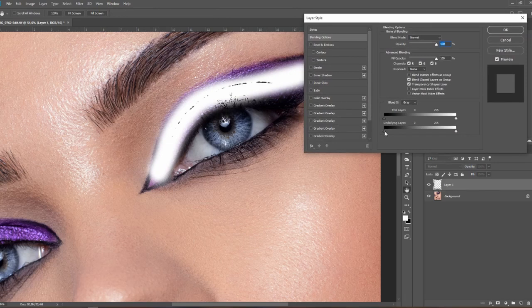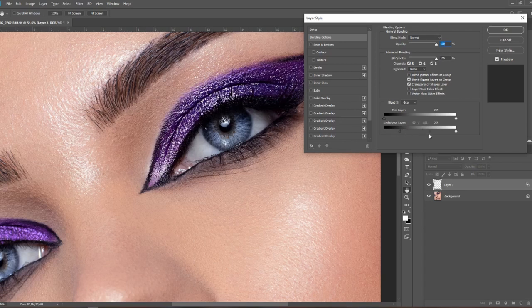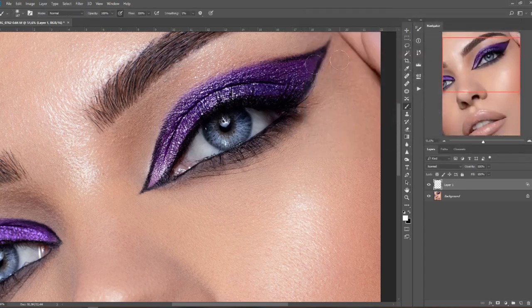By dragging the Underlying Layer slider until it starts disappearing and looks a little bit more natural, press and hold Alt to split the points and blend it further. Something about this looks very good. And now I just want to keep it here in the middle of the eye.